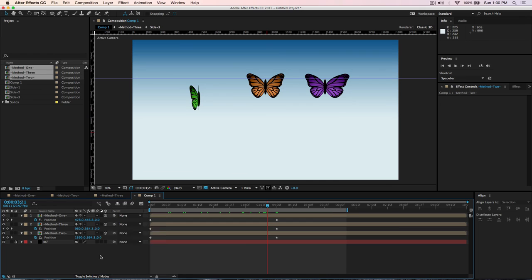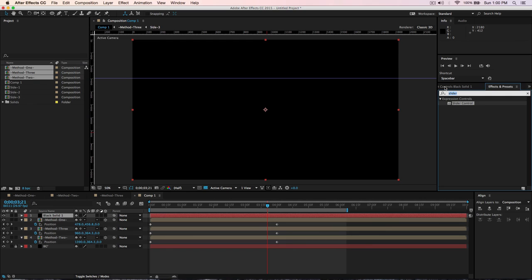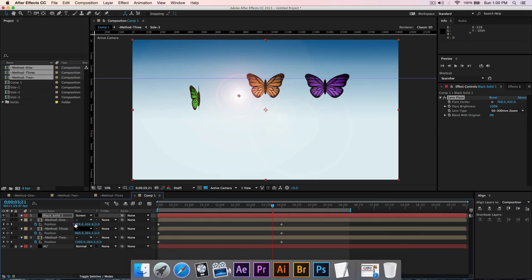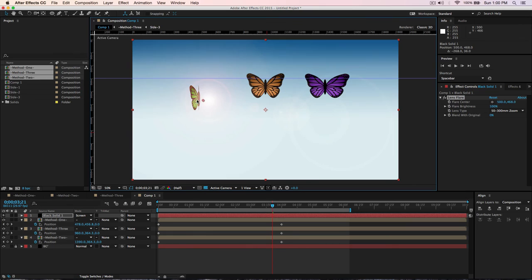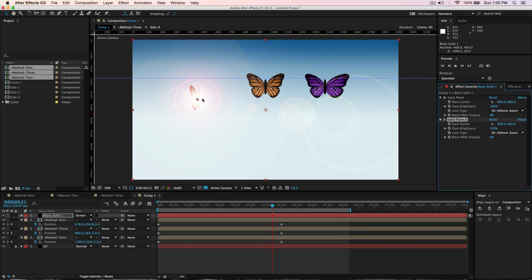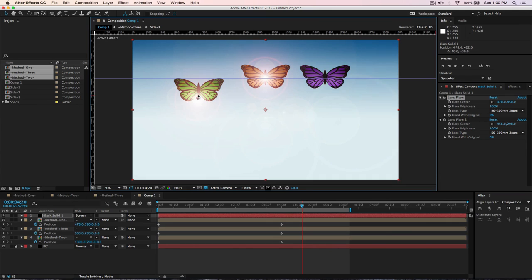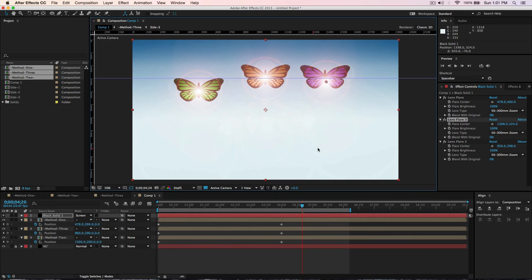Create another solid, make it black, and look for the Lens Flare effect — drag and drop it onto the solid. Set the blend mode to Screen. If you don't see blend modes, toggle Switch/Mode by pressing F4 or clicking the toggle at the bottom. Duplicate the lens flare solid two more times and position them — one in the middle and one at the top — to add a nice lighting effect. Press play to see the final result with all three butterflies animated.